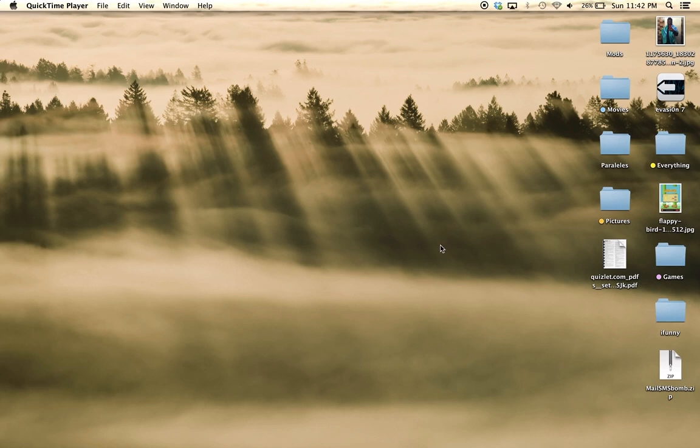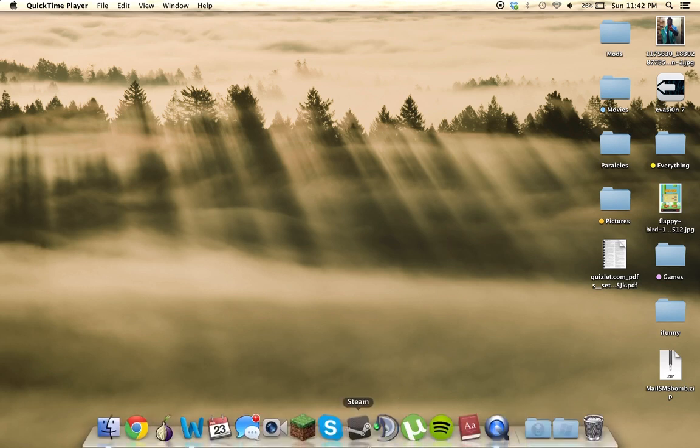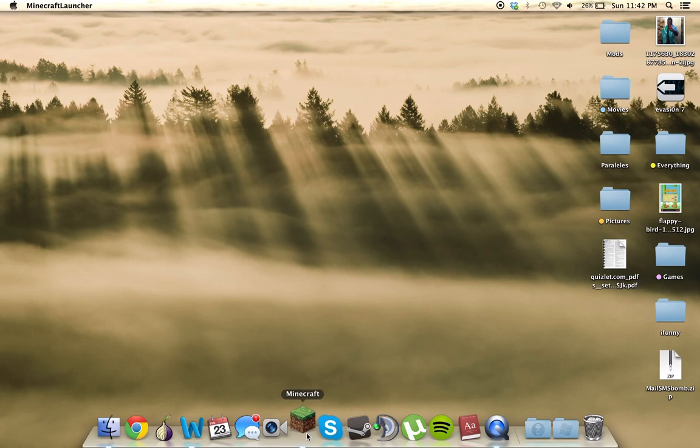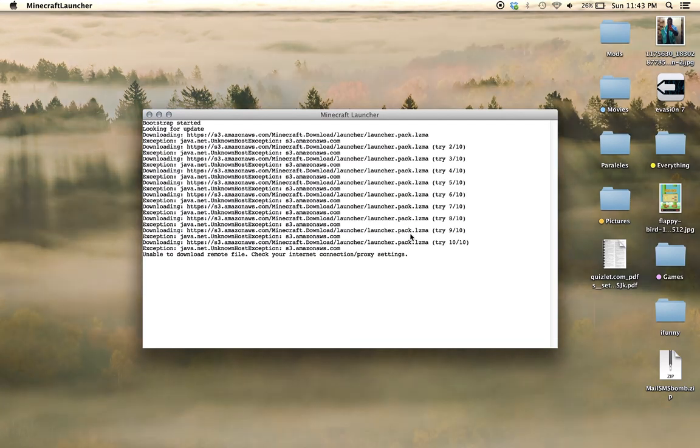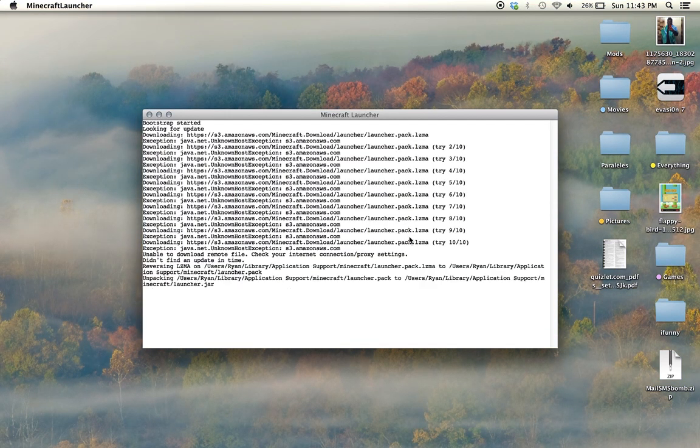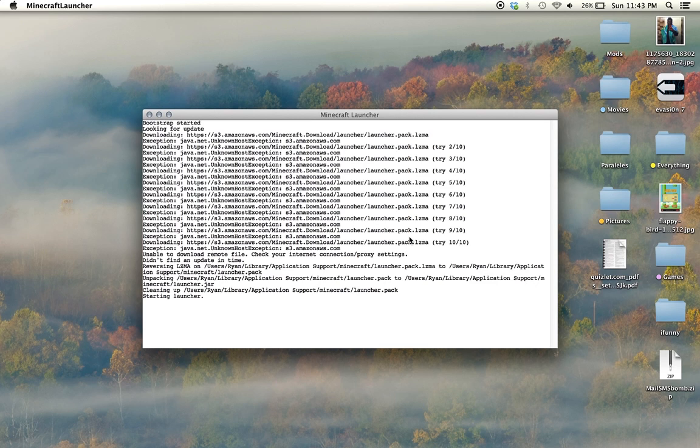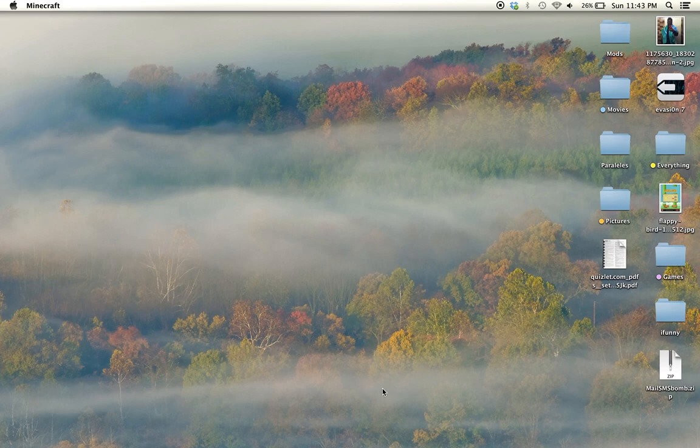So once you've created it you're going to want to head down to your Minecraft launcher and then just open that up. So let's give it a second to load. So then you want to click on play offline.